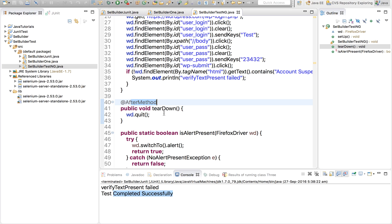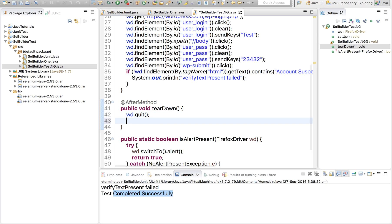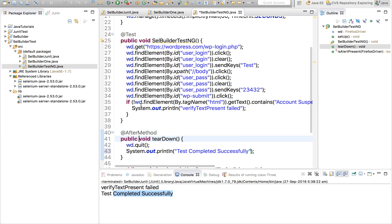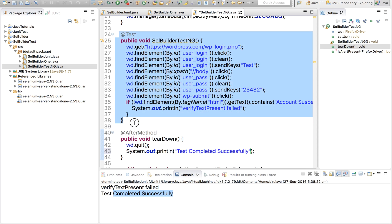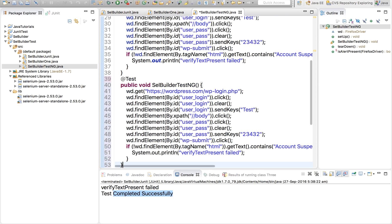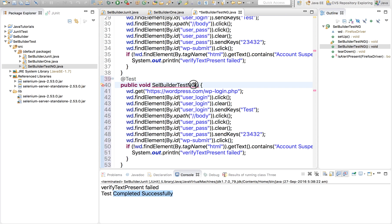And let me again add a print statement: Test completed successfully. Now there's one more thing that we can do. We can add multiple tests here. So let me just copy this and paste it, paste it again with some other name.